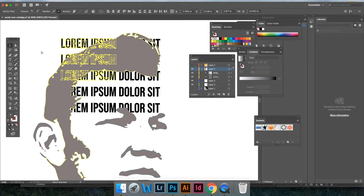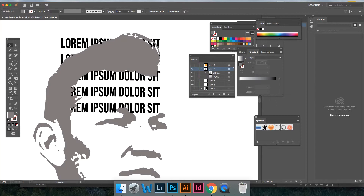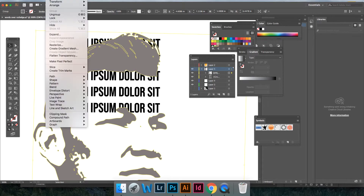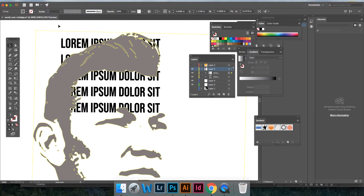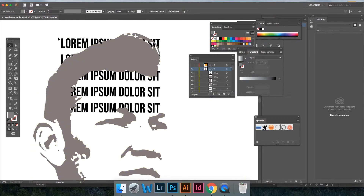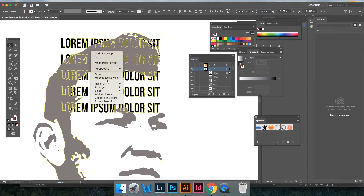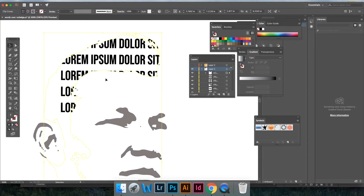The workaround is this. Step one is to select just the object you're going to make the mask from. Go to Object, then Ungroup. Sometimes you have to do this a couple of times. Then when you select both and apply the clipping mask, it works.